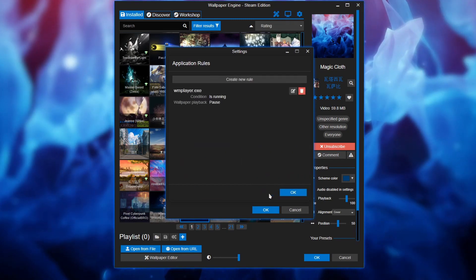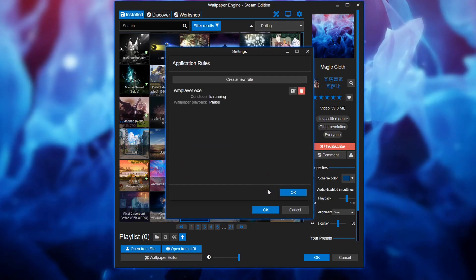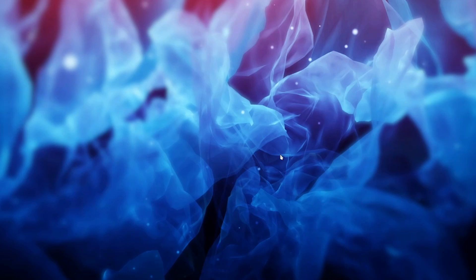Let's go ahead and create that. And as you can see, the wallpaper is not moving. It's paused right now.